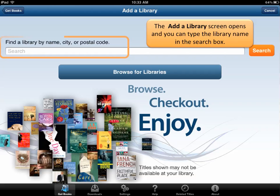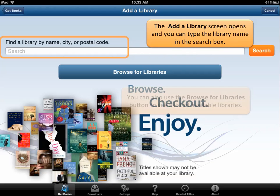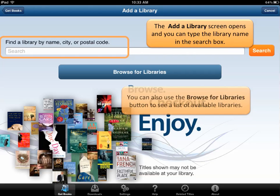There are different ways to search for a library. You can type the name, city, or postal code. You can also opt to browse for libraries.